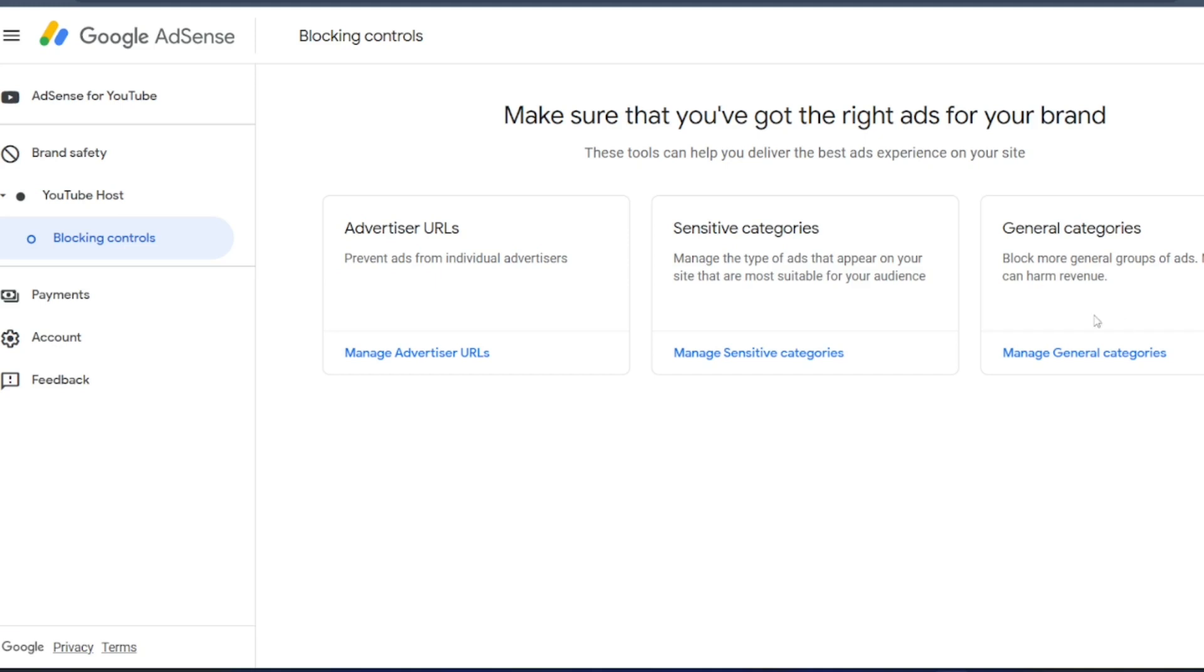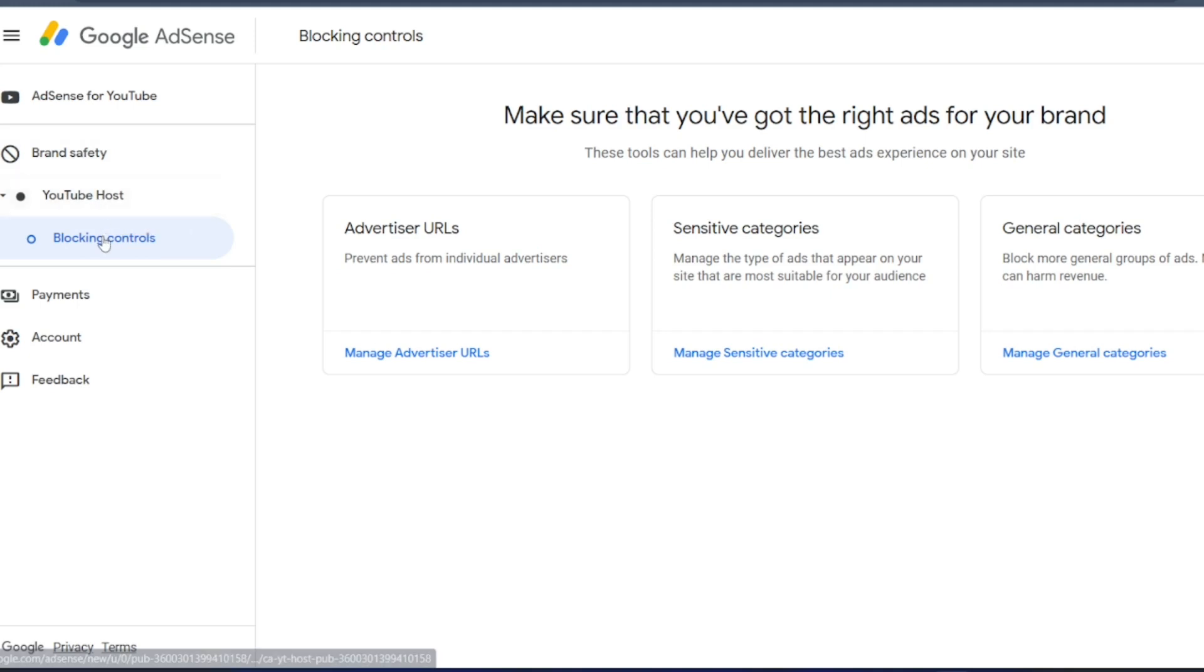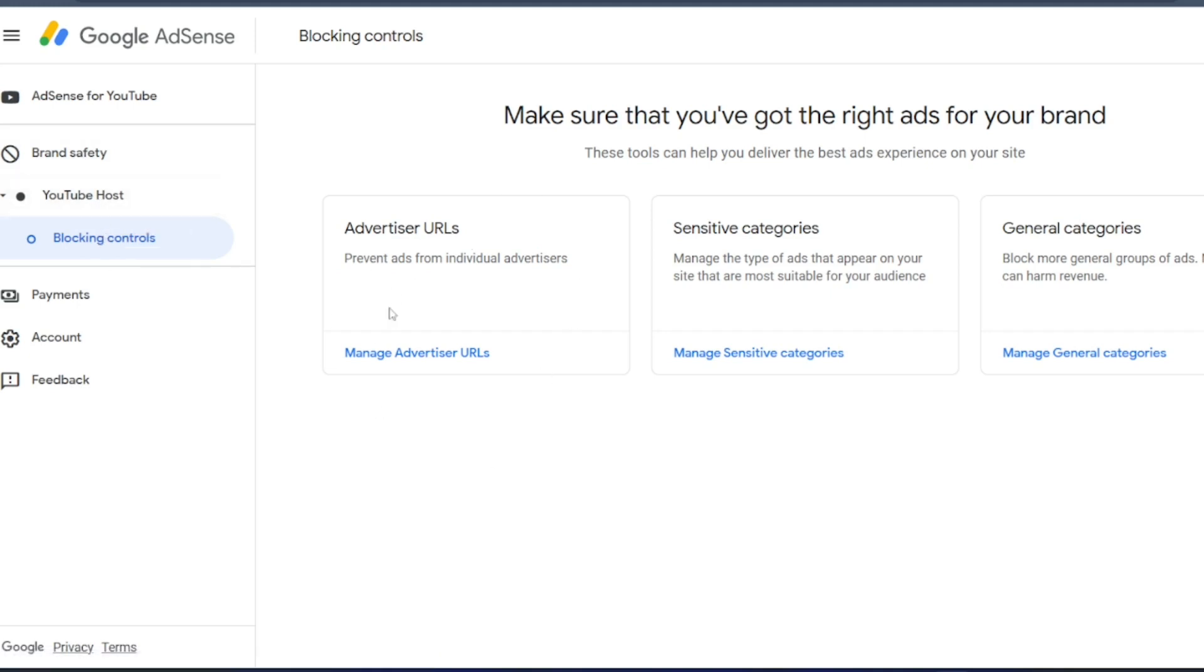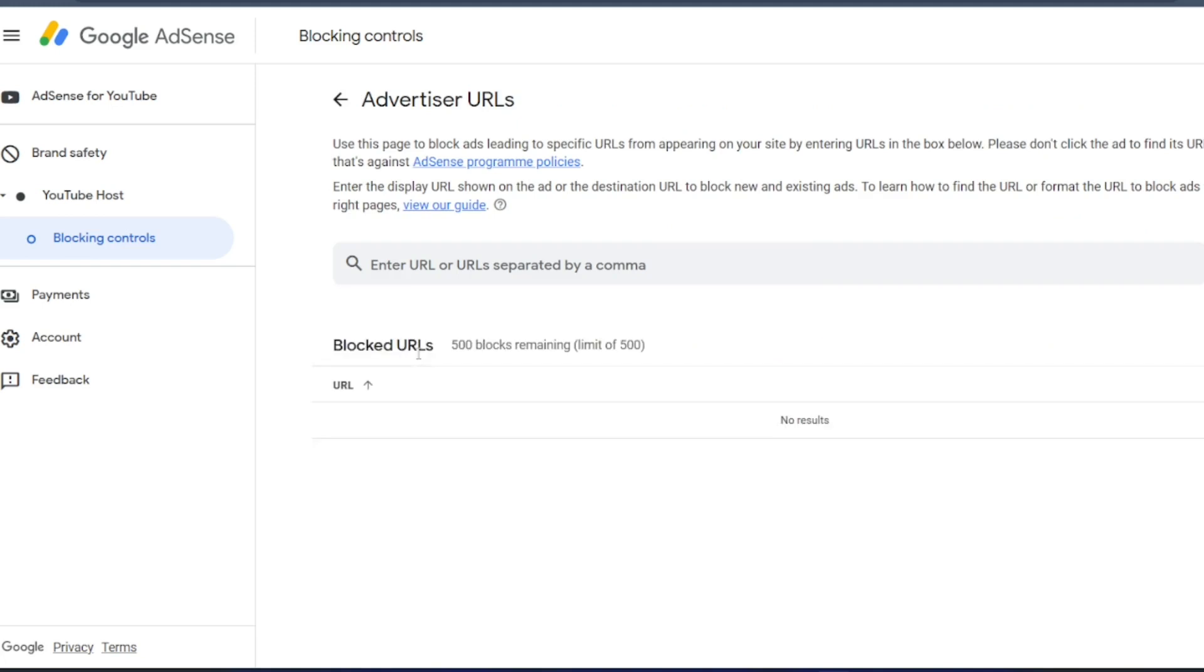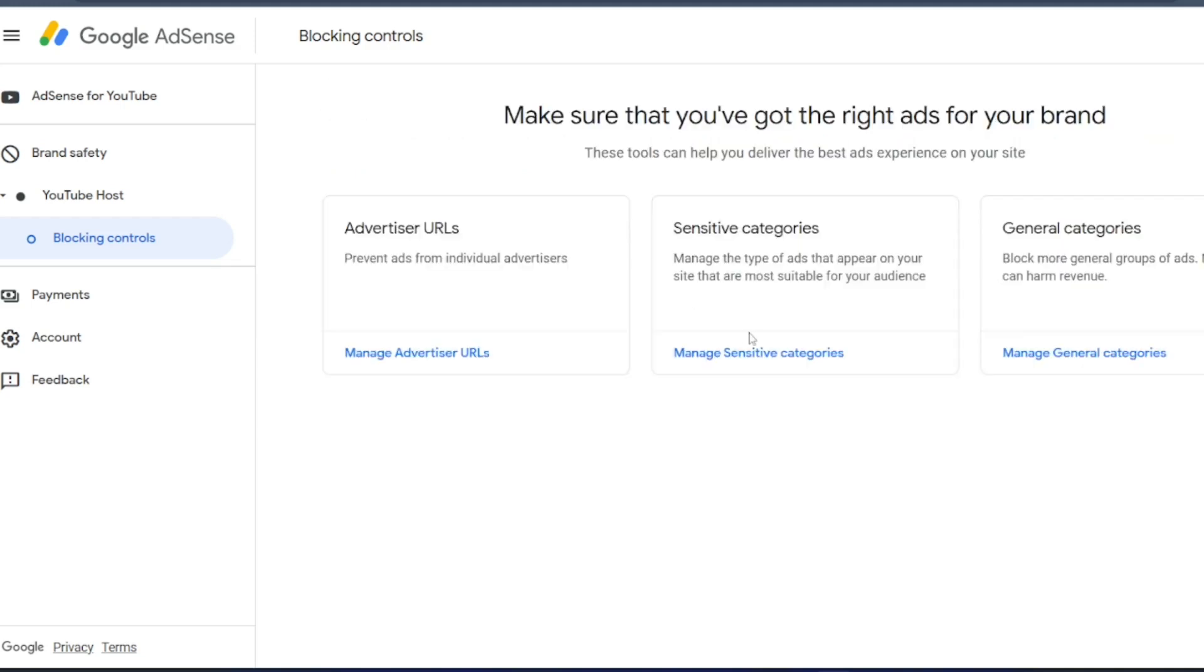So guys, you can see here, you have to click on this brand safety. When you click on the brand safety, you will get YouTube host. In the YouTube host, you will get blocking controls. There are three categories here. First is advertiser URLs. Click on the manage advertiser URLs. You can add any URL which you do not want to have an ad on. Click on back.